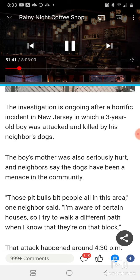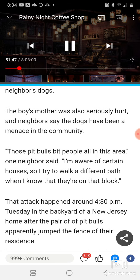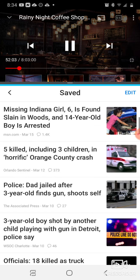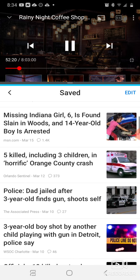The boy's mother was also seriously hurt, and neighbors say the dogs have been a menace in the community. Those pit bulls bit people in this area. The dogs were already off the chain, biting people — they're untrained. Pit bulls are very vicious dogs; they're not to be taken lightly. Kids shouldn't be around big dogs as it is, let alone pit bulls.